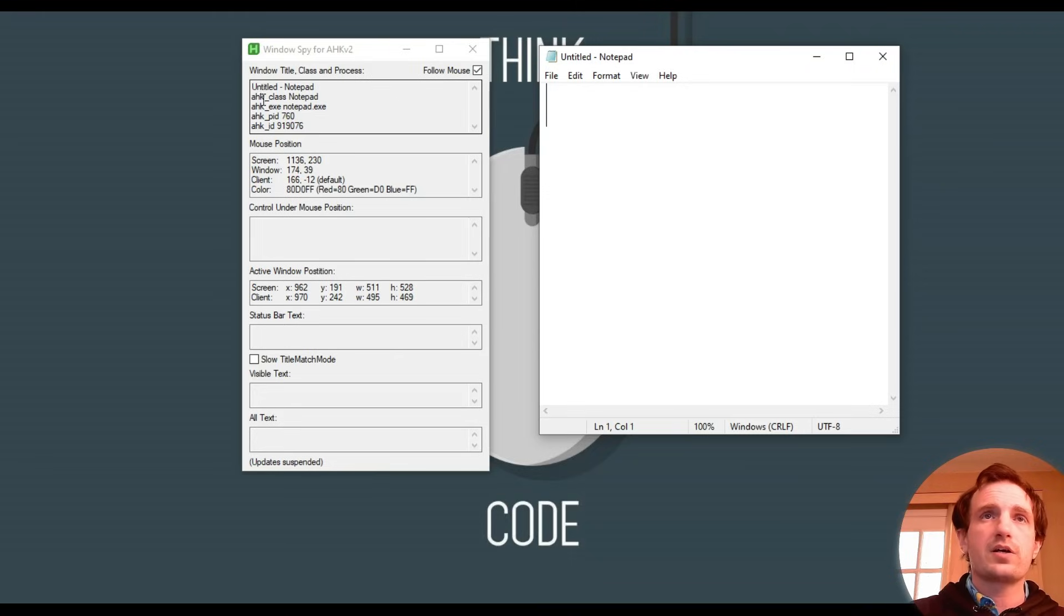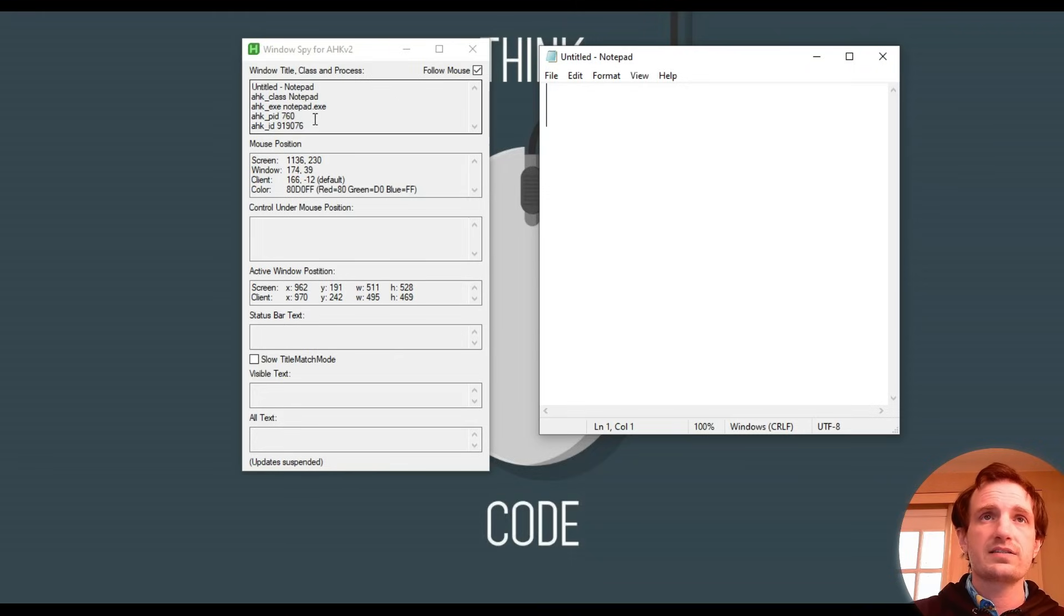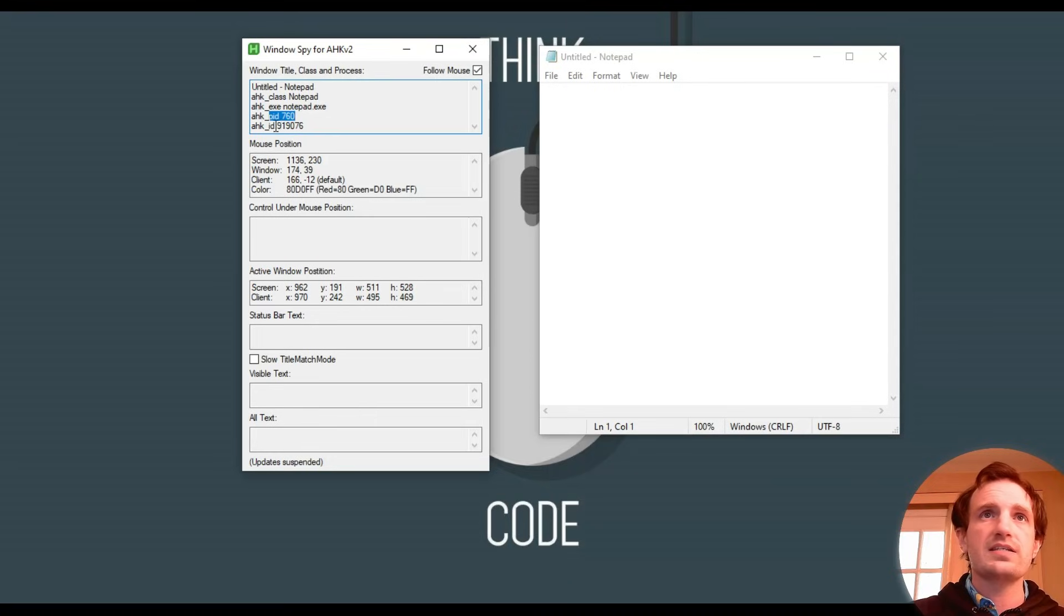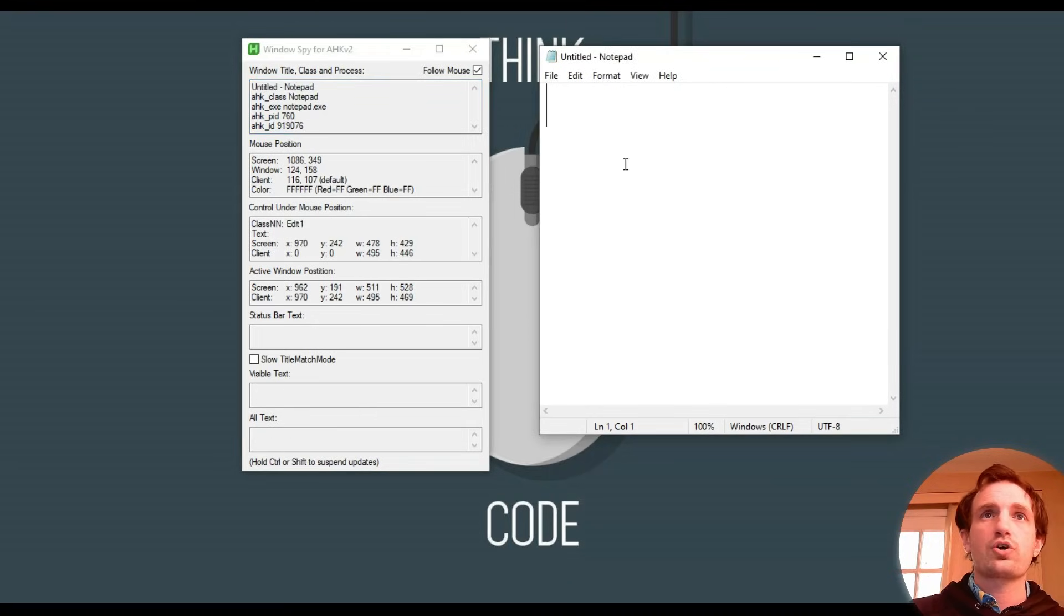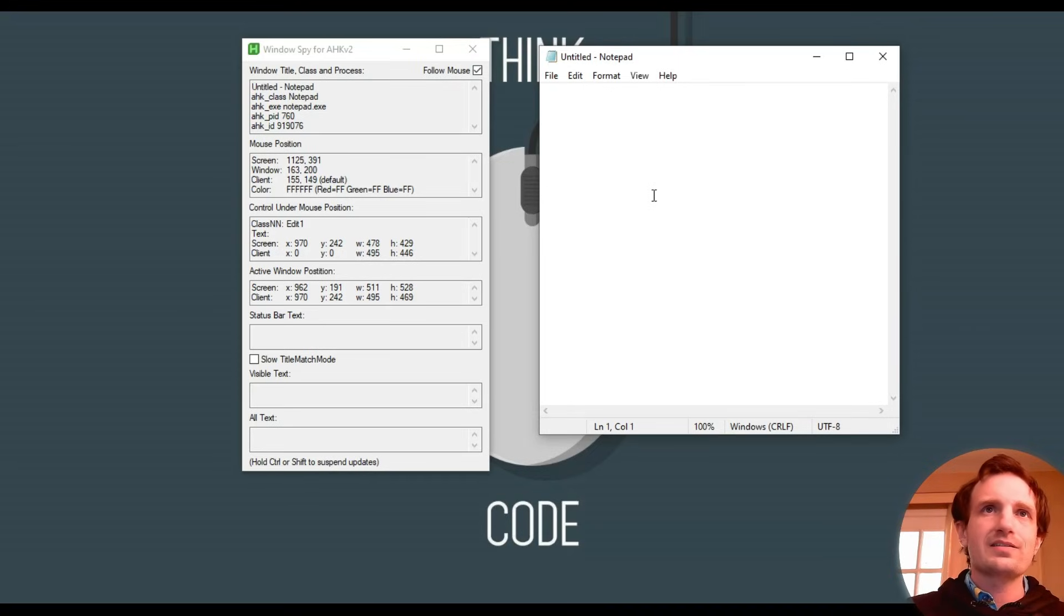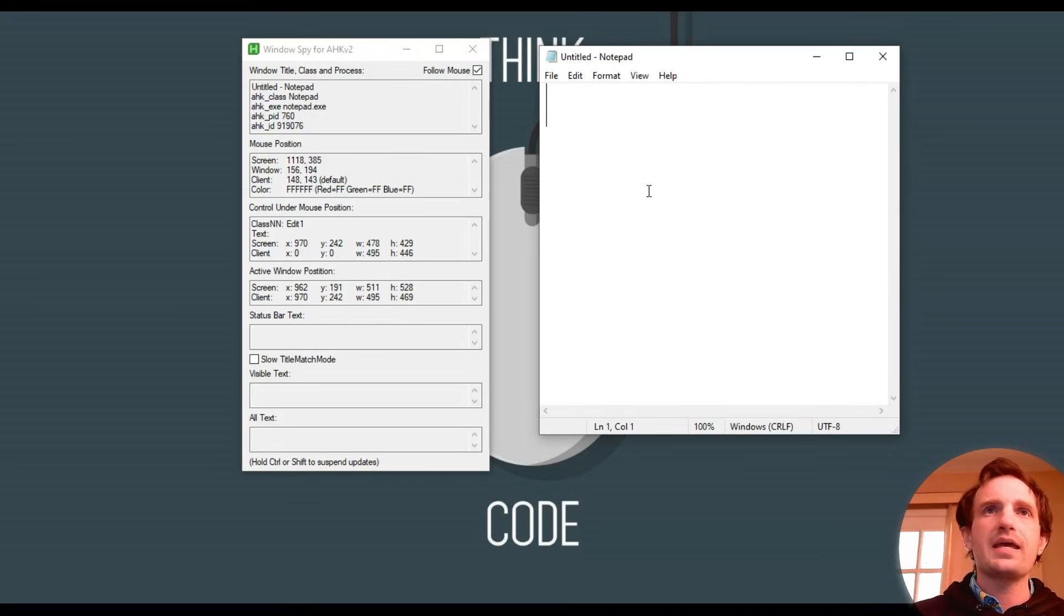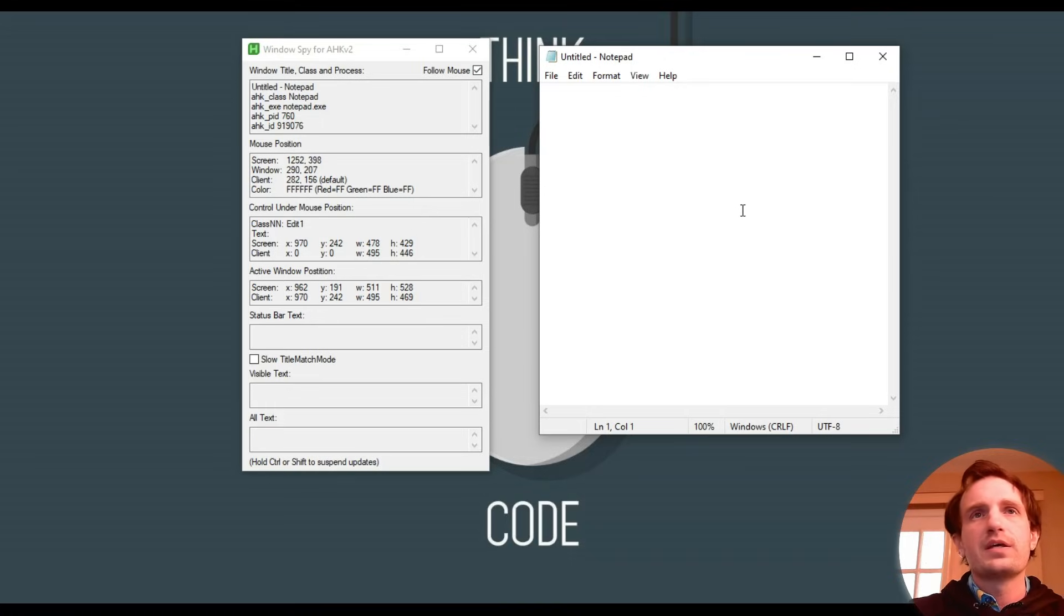The class is Notepad. The exe is called Notepad.exe. The process ID, the HWND. This is useful for when you're targeting a specific window, like if WinActive or run command for the Notepad, stuff like that.